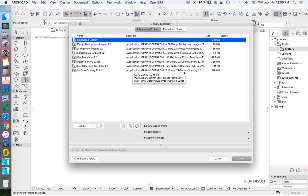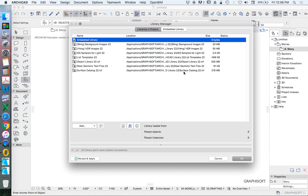These are often what we call migration libraries, and that's if we're starting a project in a previous version and we're needing to update it to a newer version. And because ARCHICAD brings out a new version every year, we might find that we have projects spanning over multiple years, so it's important to be able to migrate.